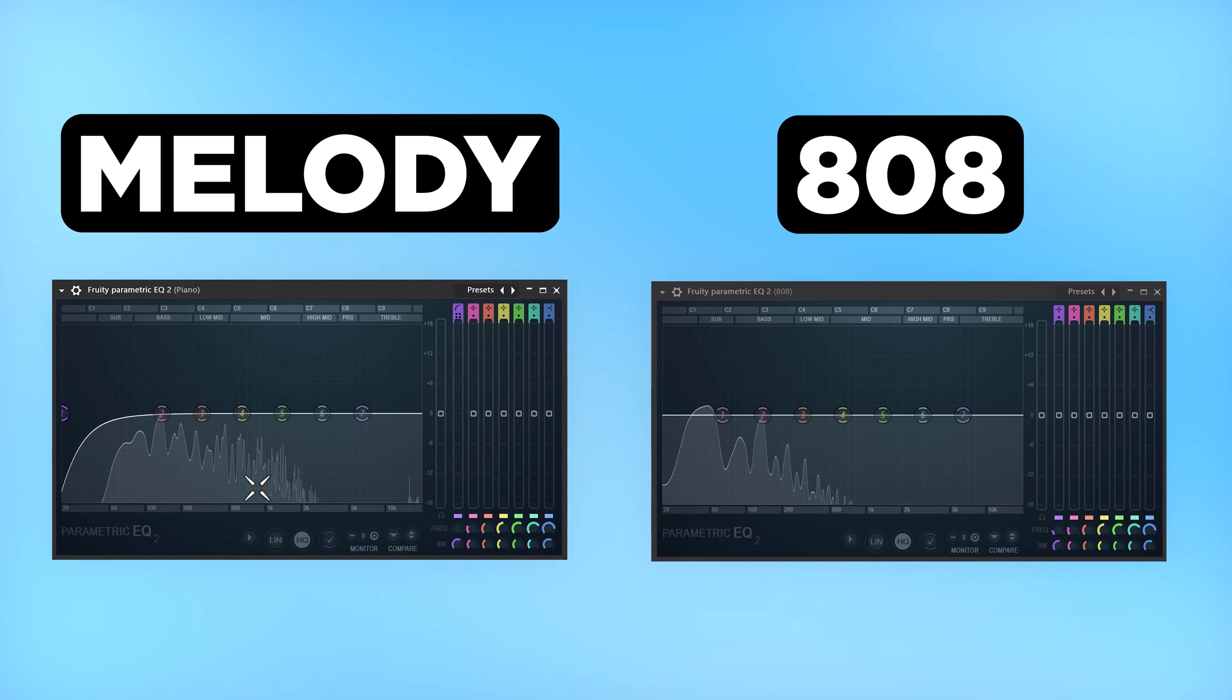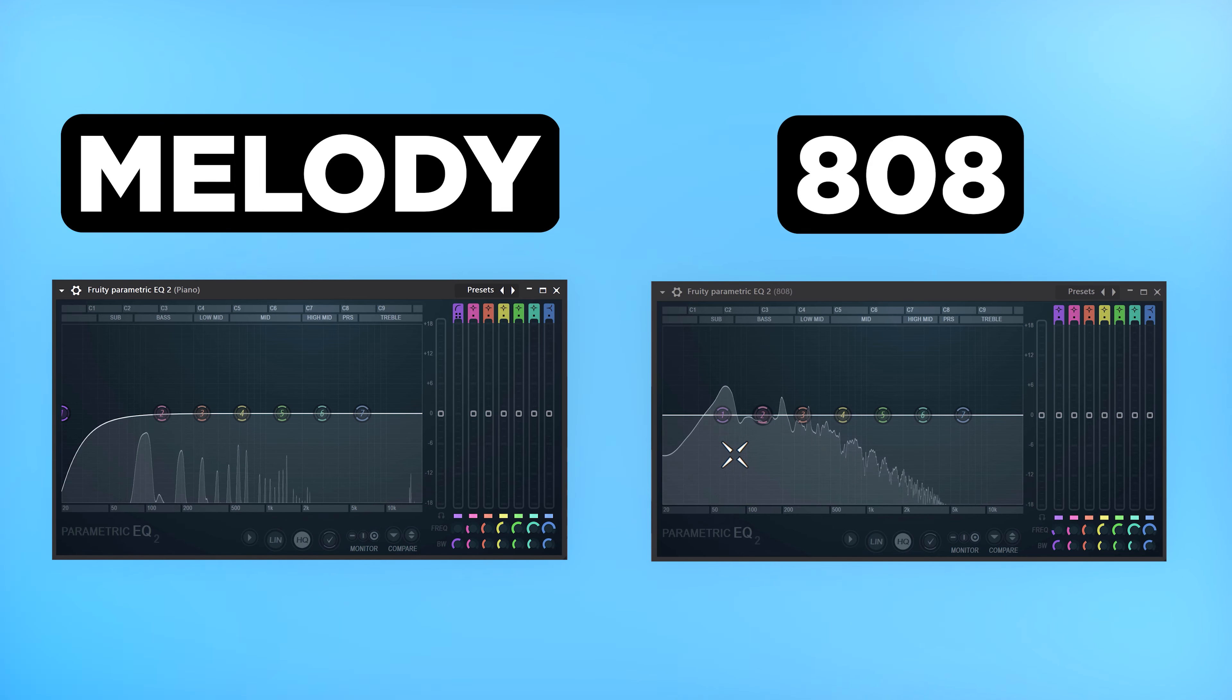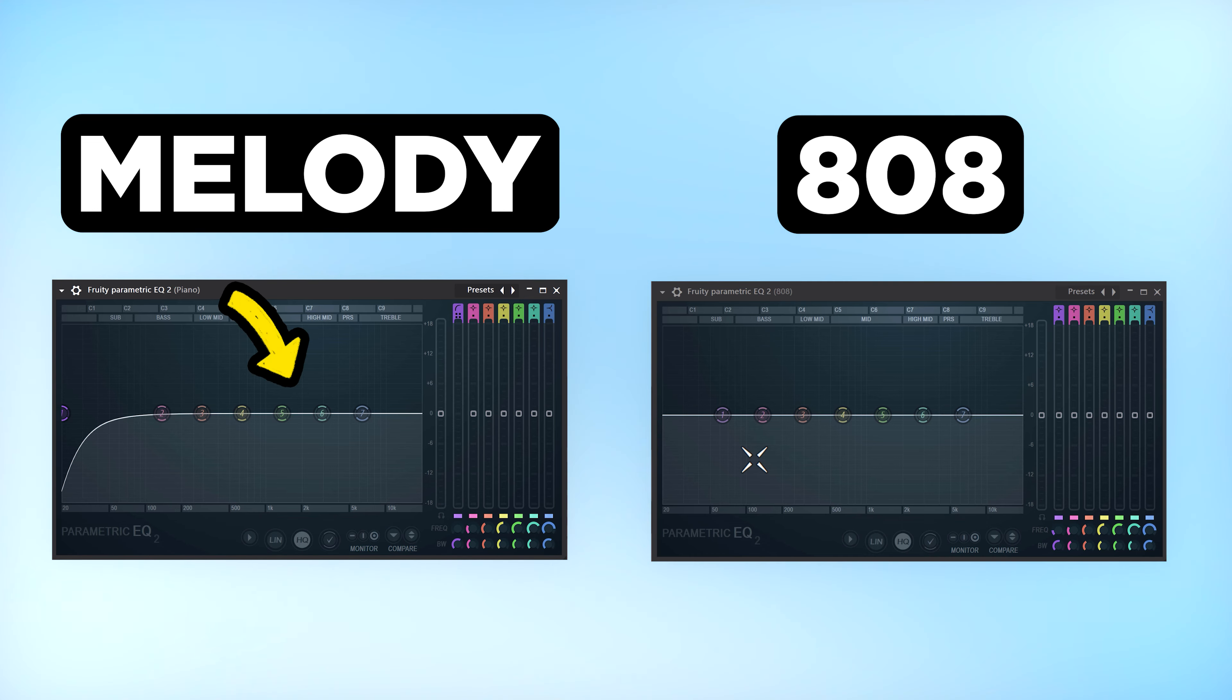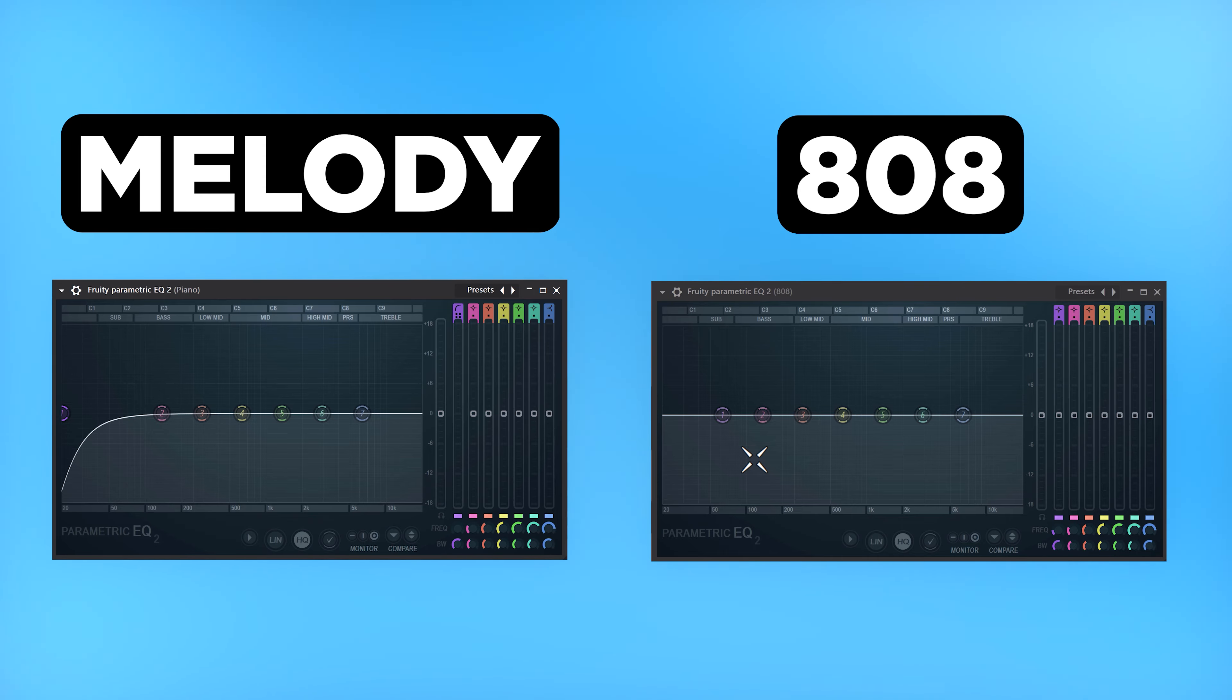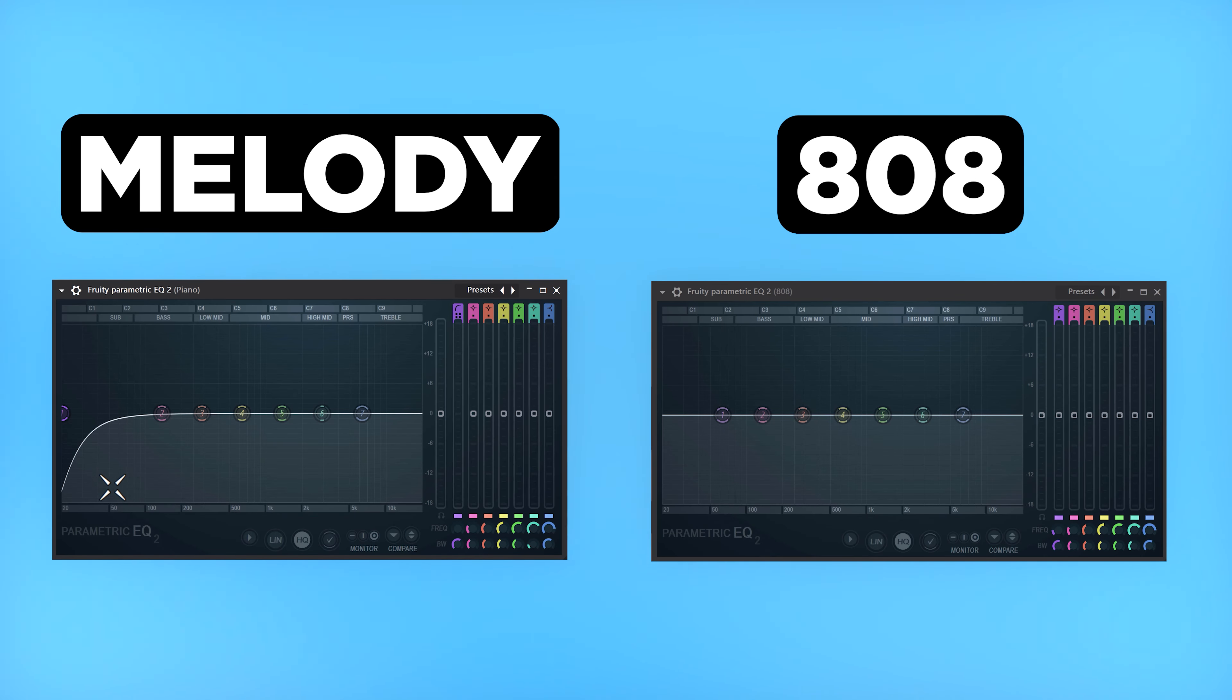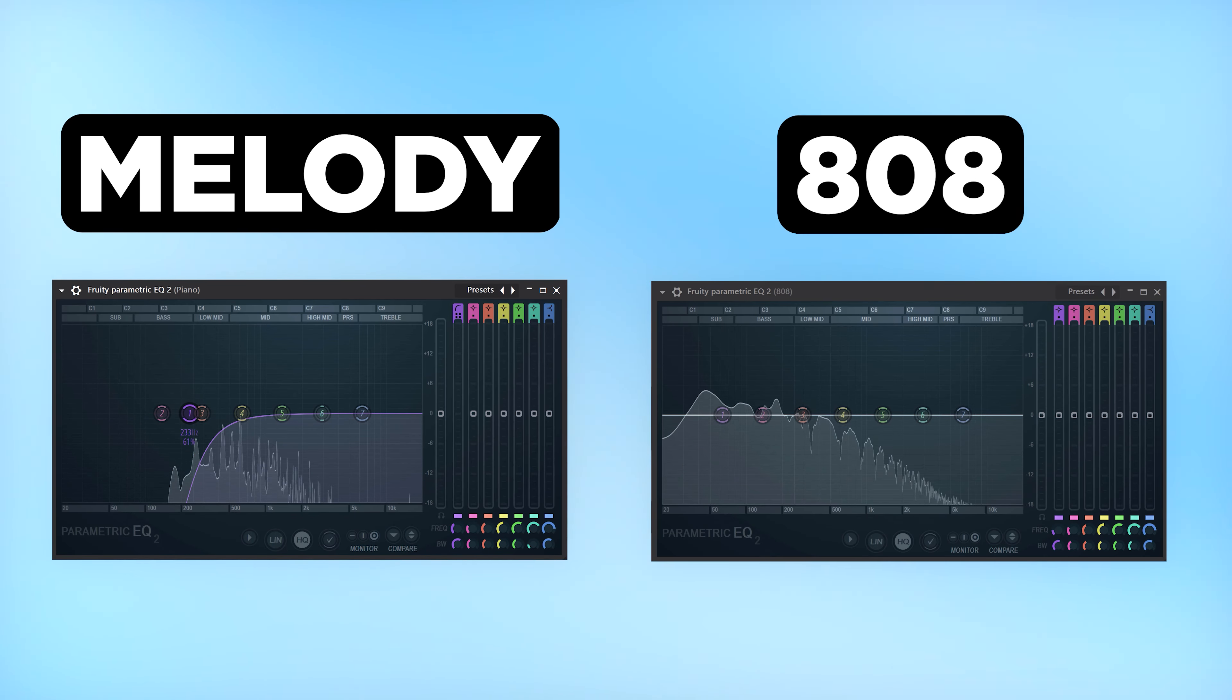For example, here we have a melody on the left and an 808 on the right. The most important frequencies of the melody are here. The most important ones of the 808 are here. The melody also contains a lot of low frequencies and they are clashing with the lows of the 808. And this will result in a muddy mix. To fix that, we're gonna cut away the lows of the melody. This will leave enough space for the 808 to punch through.